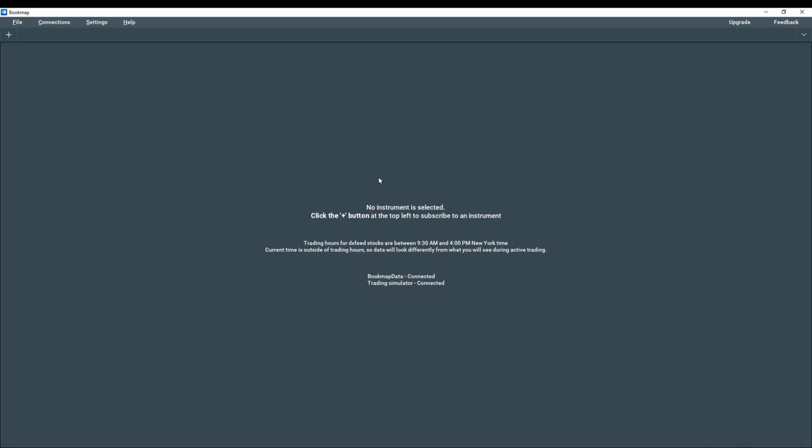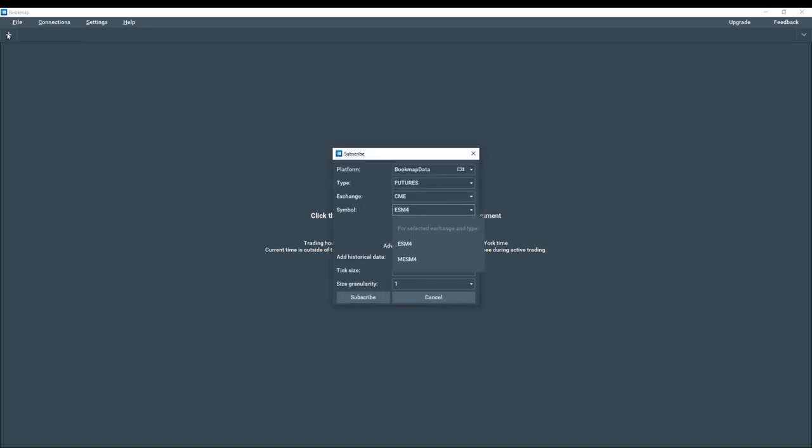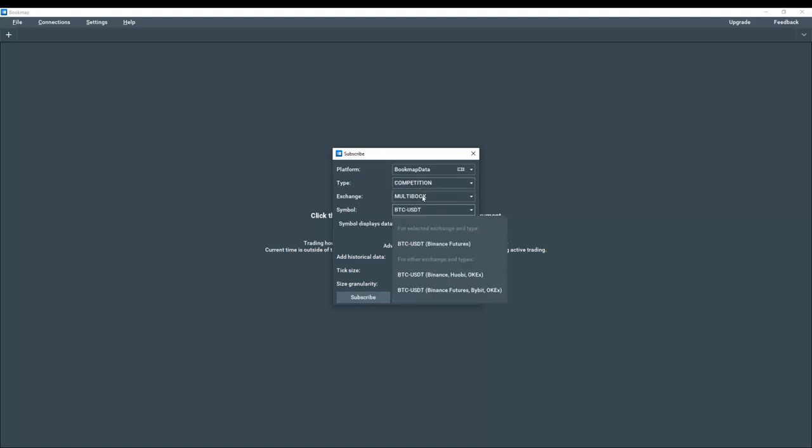However, we need to add an instrument. So we'll click on the plus tab here. And from the drop down, select bookmap data. From the type, click here. And we're going to select competition. Then we're going to select multi-book. And add the symbol BTC-USDT.